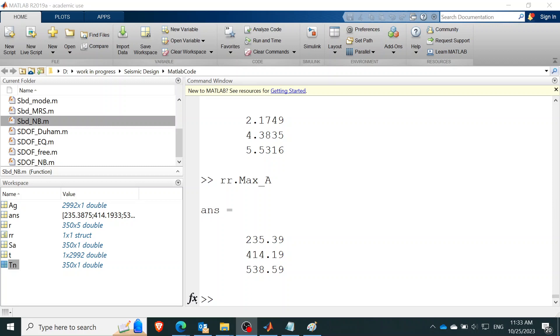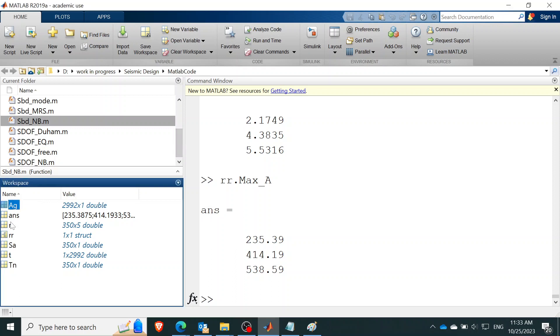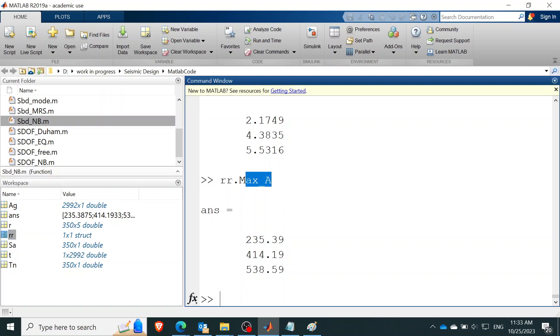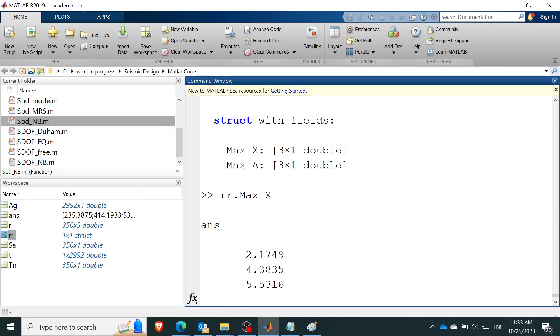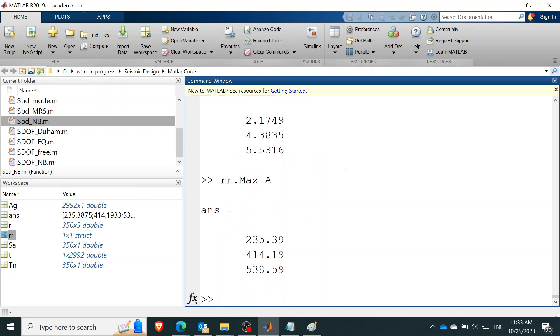All right, we have showed you how to load an earthquake, how to calculate its assay spectral acceleration, and how to estimate the maximum displacement of a shear building using the MRS method.